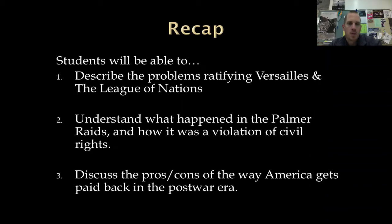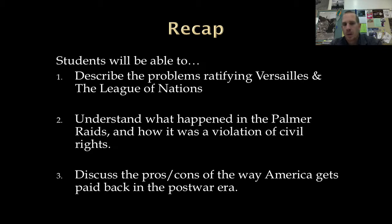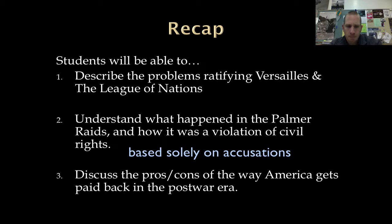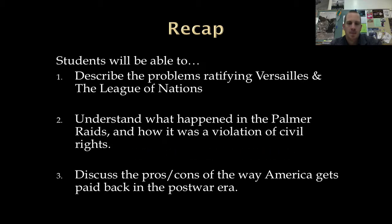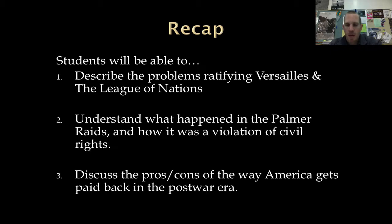To recap: you should be able to describe the problems ratifying Versailles and the League of Nations — consider Henry Cabot Lodge and the fact that Wilson drafted the League of Nations without including any Republicans. Second, understand what happened in the Palmer Raids and how it was a violation of civil rights — basically busting into people's homes with no justification. Third, discuss the pros and cons of how America gets paid back in the post-war era. Some argue that loaning money to Germany to pass through to France and Britain back to us means we're just paying ourselves back, effectively loaning out another $2.5 billion. If you have any questions, find me in class or send me an email. Thanks for watching.